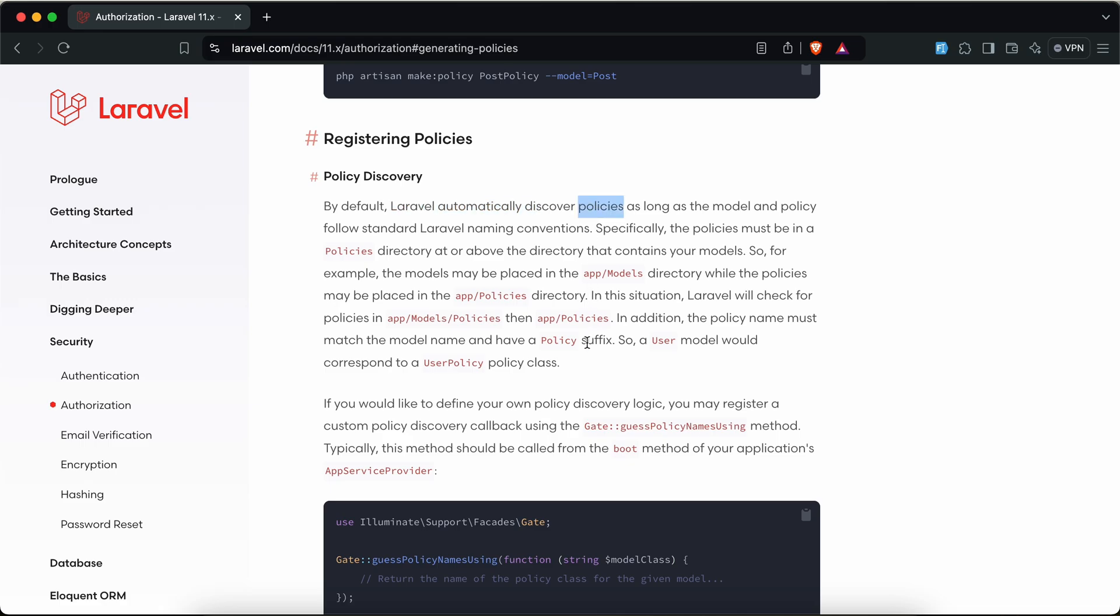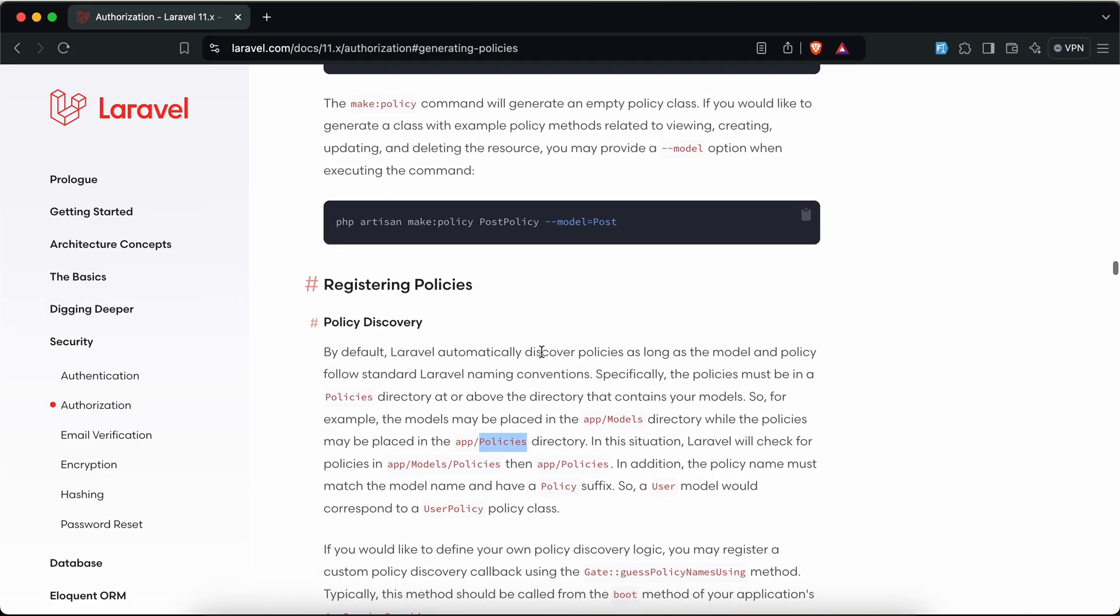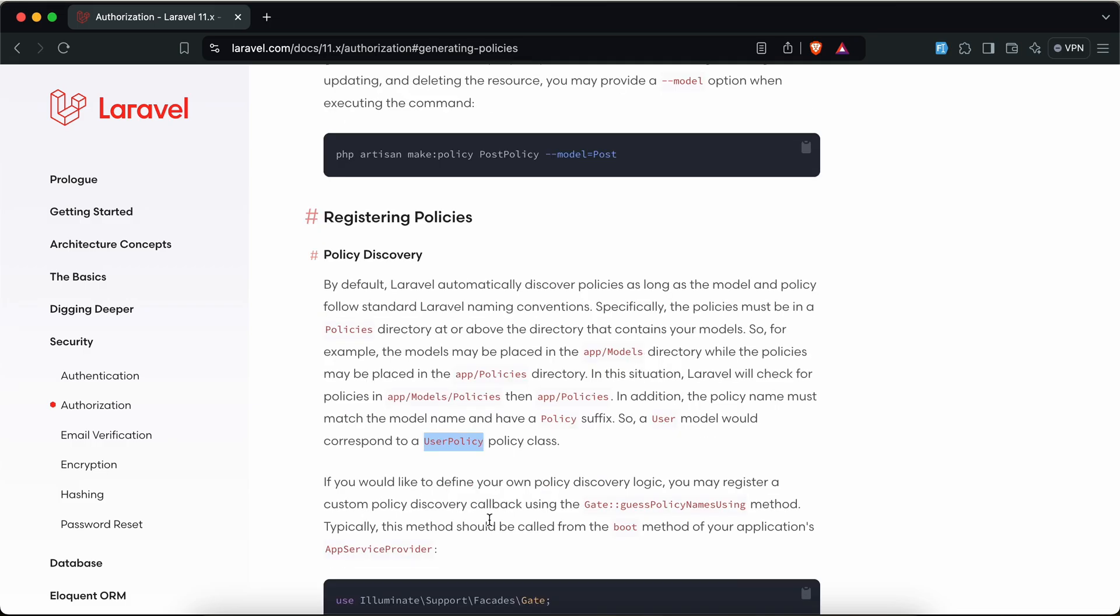If we follow the naming conventions, policy classes will be under a policies folder and it will be named, for example, PostPolicy or model name plus policy. Laravel will detect it automatically.